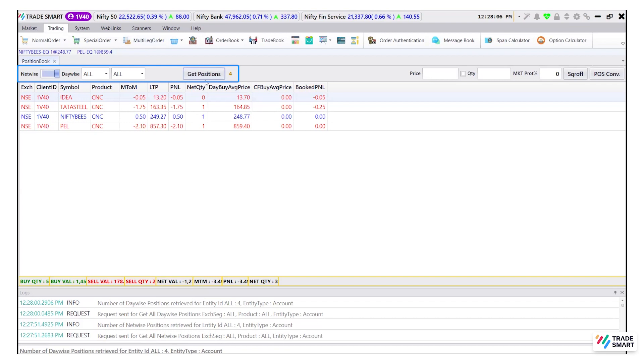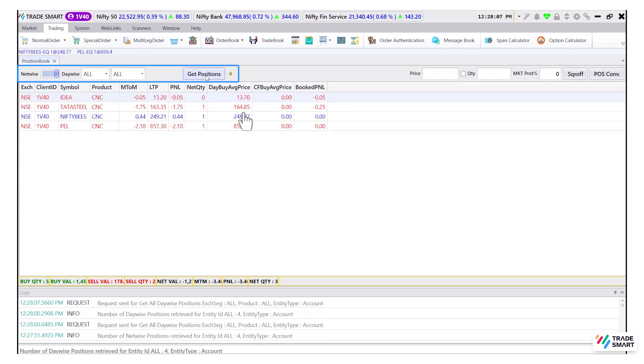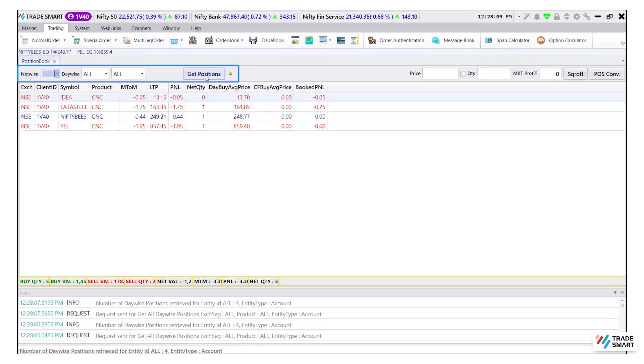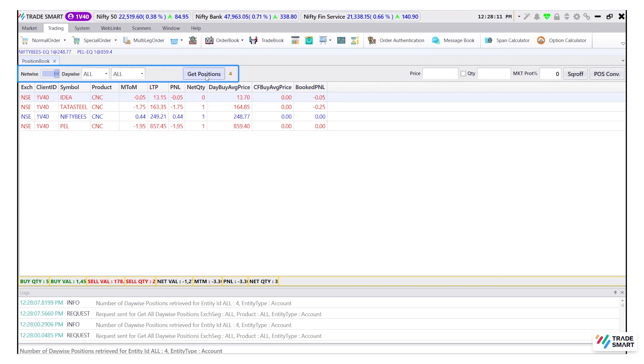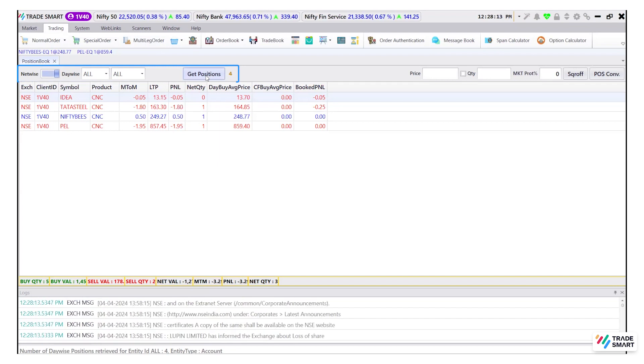Once you click on the get positions tab, you will see all your open and closed positions. Let's understand the columns under it.